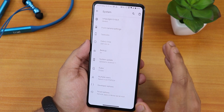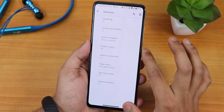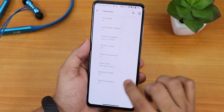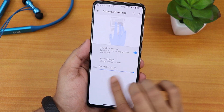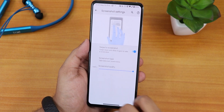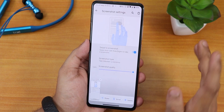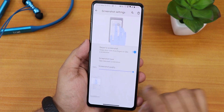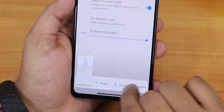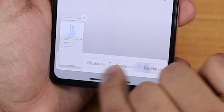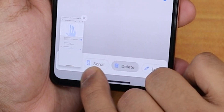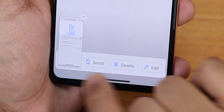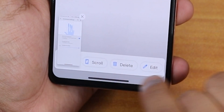The mode settings are there in the system section, and in the gestures we have the swipe trick screenshot and more. The screenshot supports scrolling, and you can edit and share — edit, delete, and share options are all there. So yeah, a lot of options in terms of screenshots.